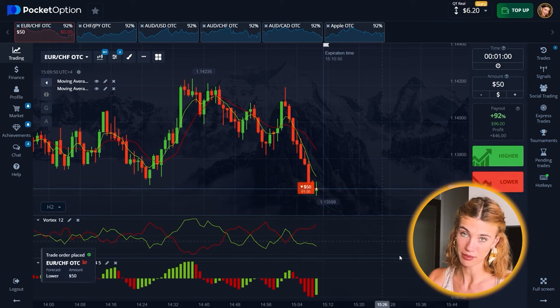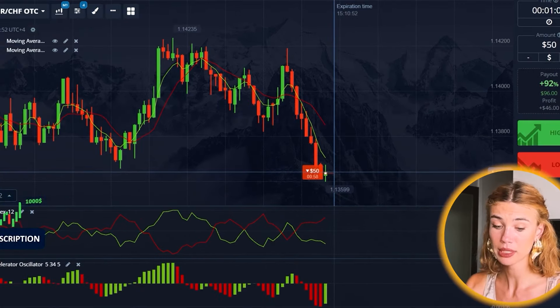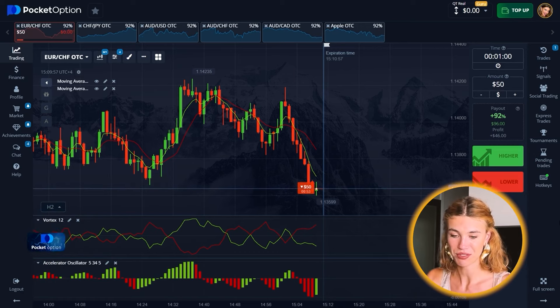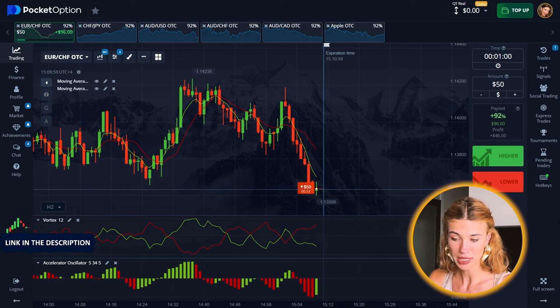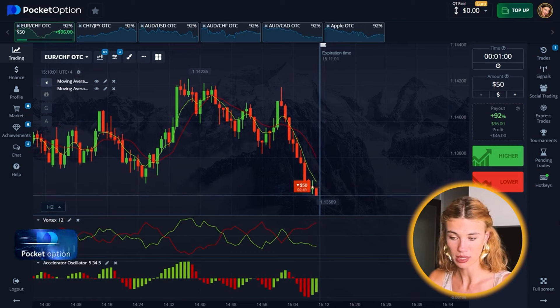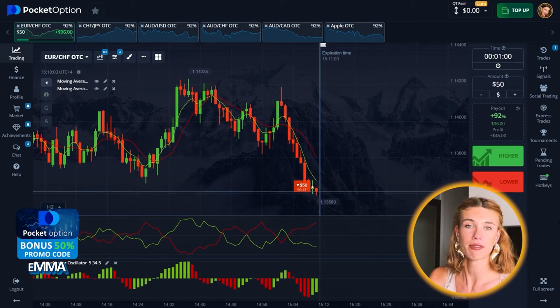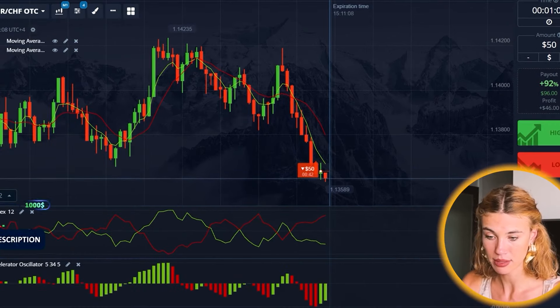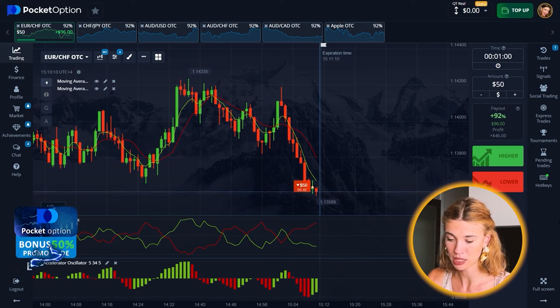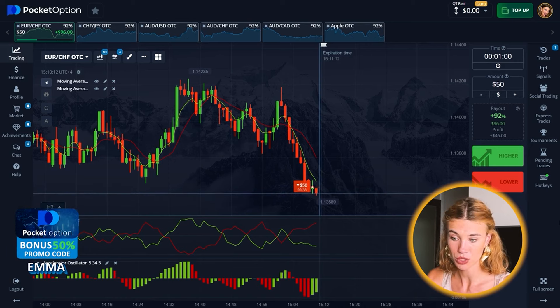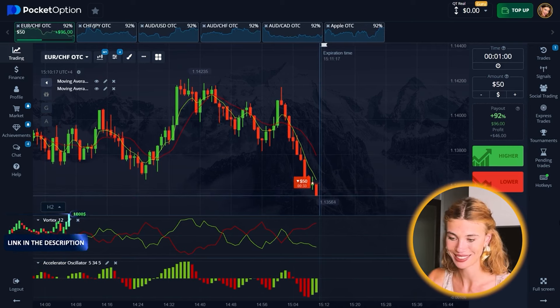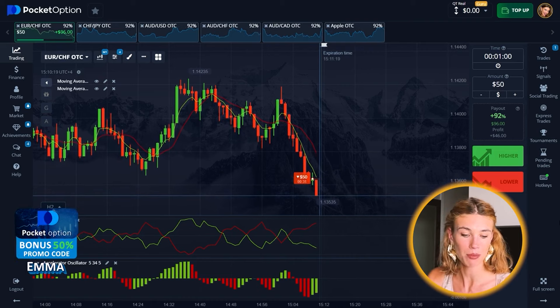I'm going to start with 50 bucks — a modest start, but let's see how far we can get. Right now we can see a strong downtrend confirmed by several signs. The Vortex indicator signals continued decline, and the pattern — a shooting star at the peak of the red trend — supports this. I'm going to take a put option. Yes, time to go down.